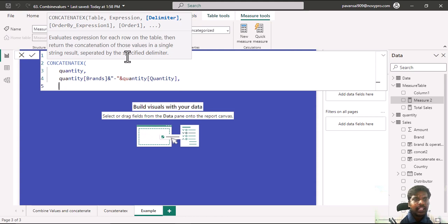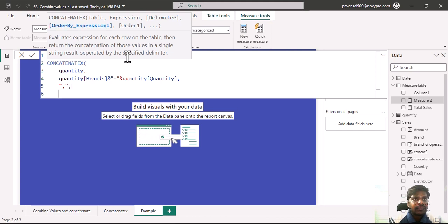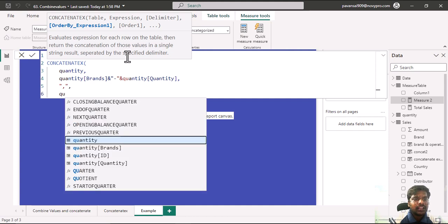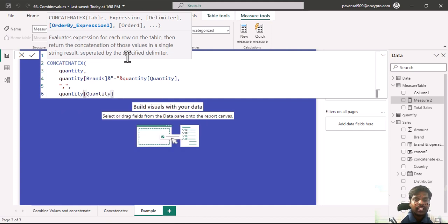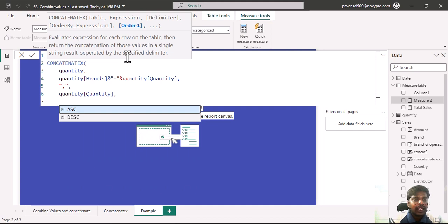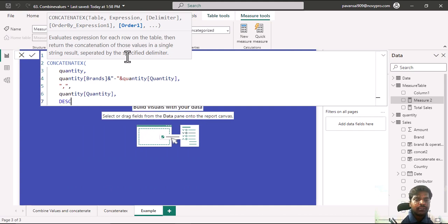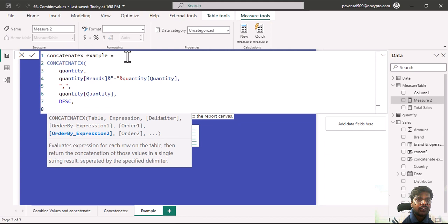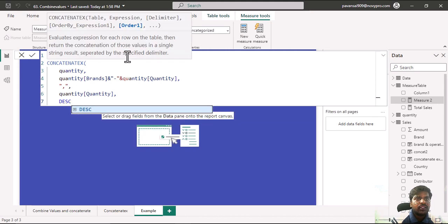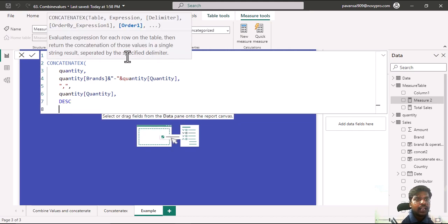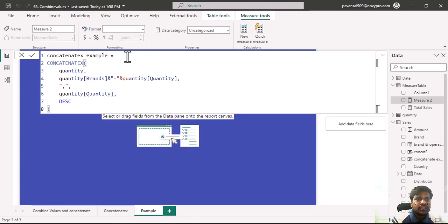I'll keep the delimiter as comma in order to separate the expressions. In the fourth parameter, I'll use the order by expression and order by the quantity column in the quantity table in descending order. We have used all the arguments as an example. I'll close the parenthesis and hit enter.